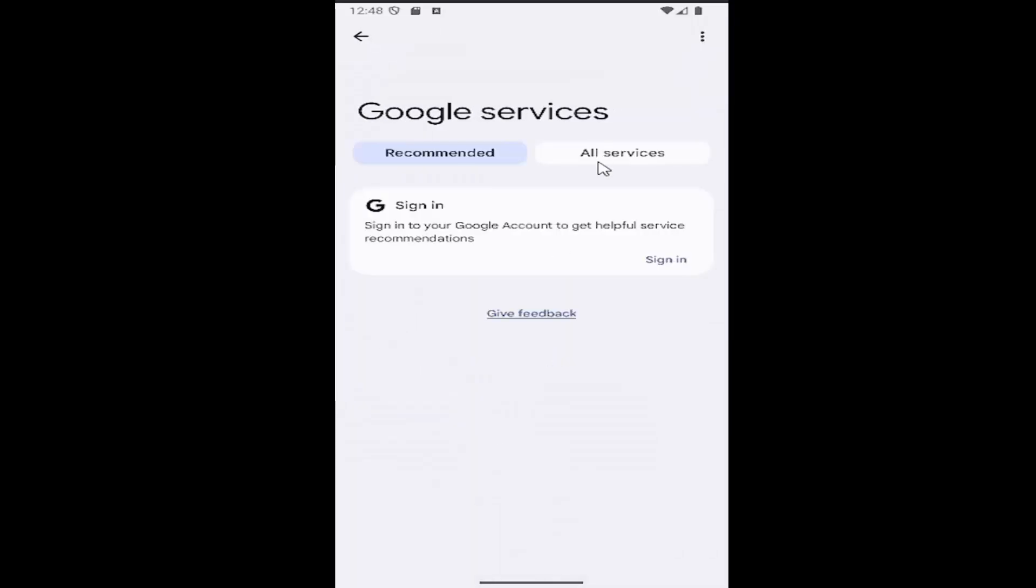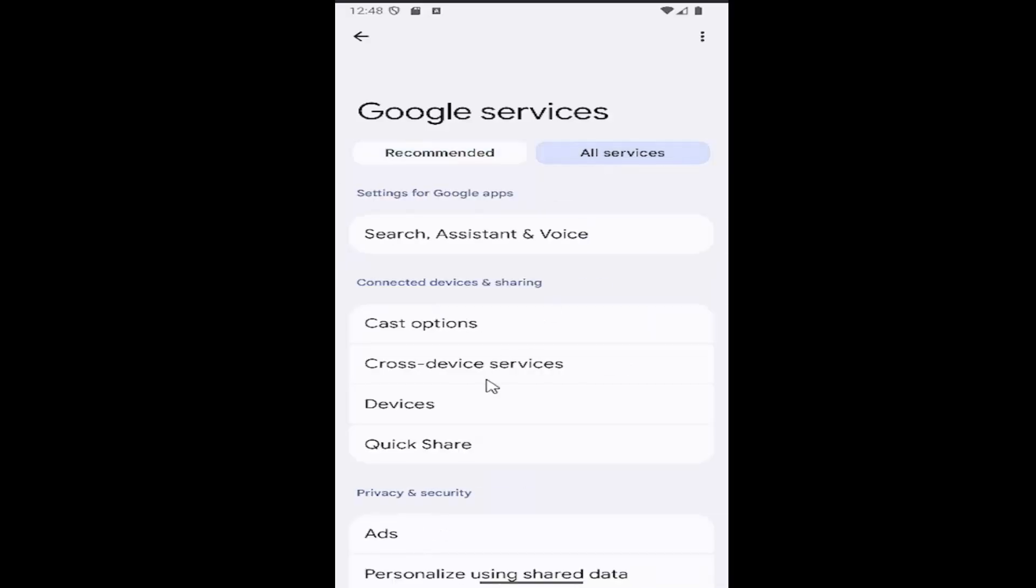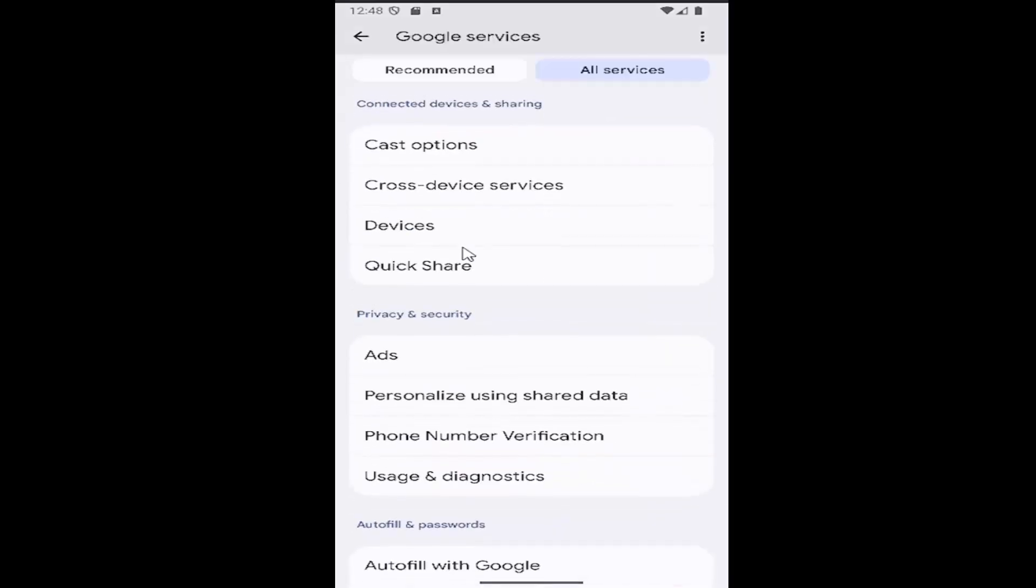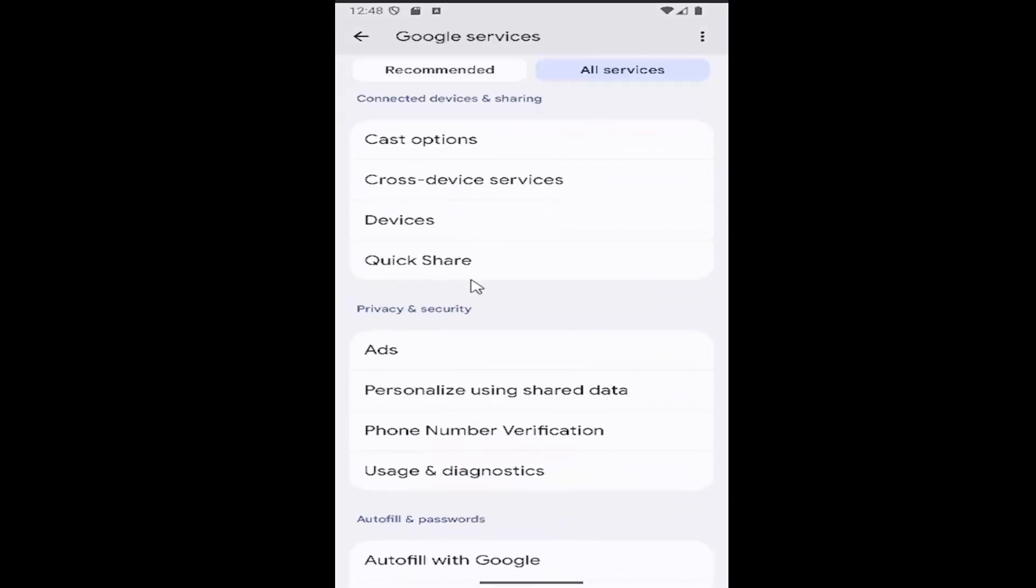Select the all services tile at the top. Then scroll down under privacy and security and select where it says personalized using shared data.